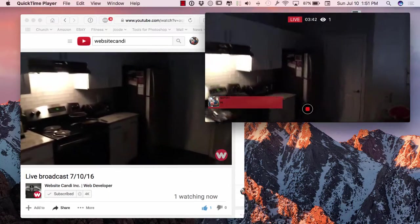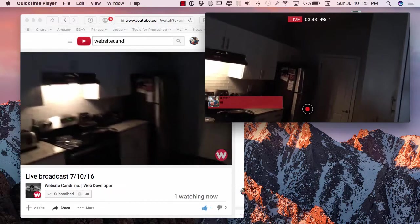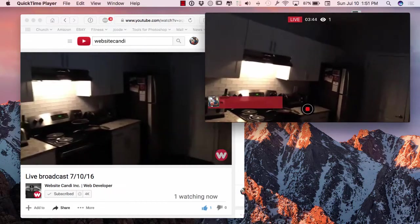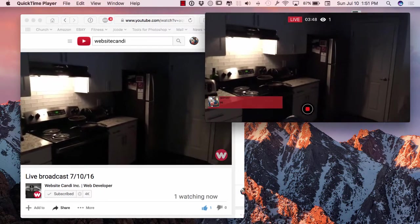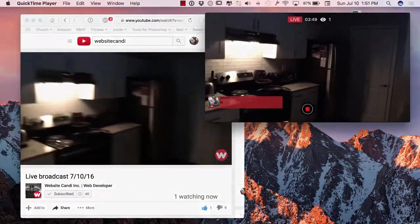But thanks for watching. I appreciate you guys' time. Make sure you subscribe if you haven't done so. And make sure you like this video. Alright. Thanks. Goodbye.